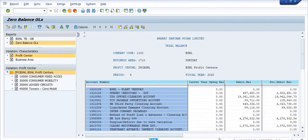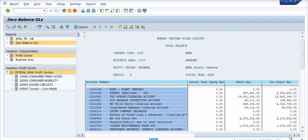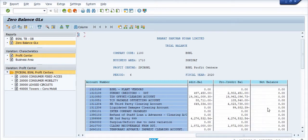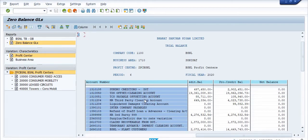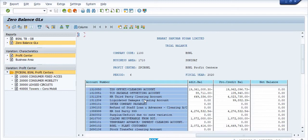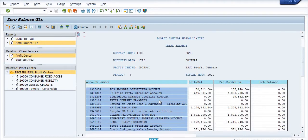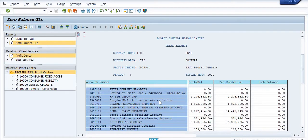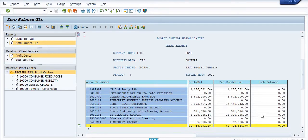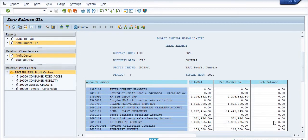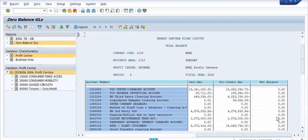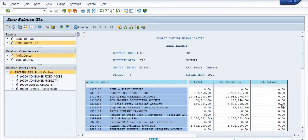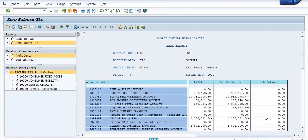See these are the zero balance GLs. Plant vendors and TCS, HR third party, VRS plant customers. The net balance of all these zero balance GLs is zero. It should be zero after doing the work because at the time of the audit the balance of the GL should be zero at the end of the financial year.